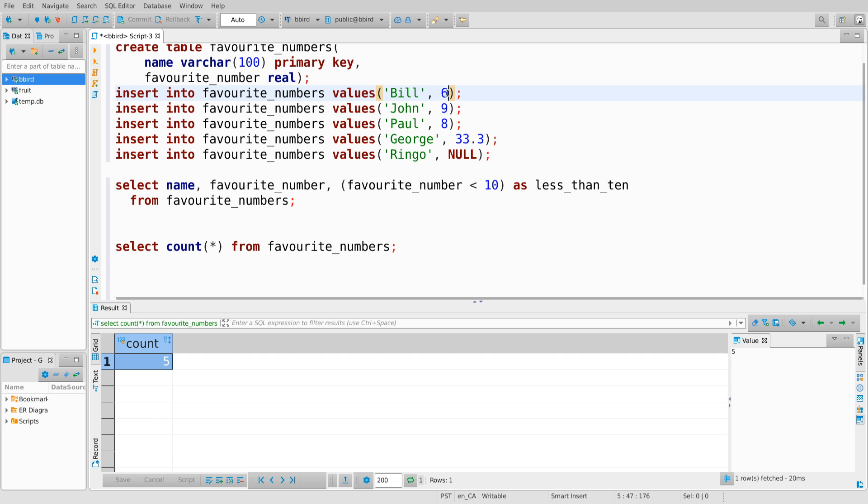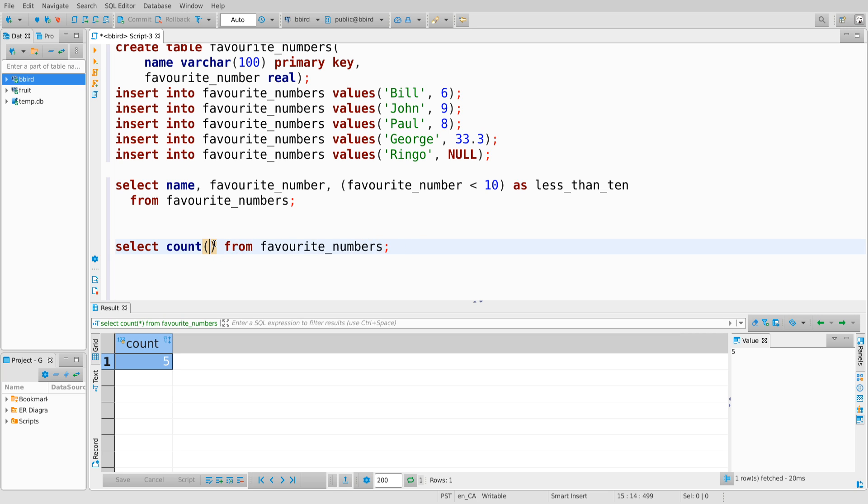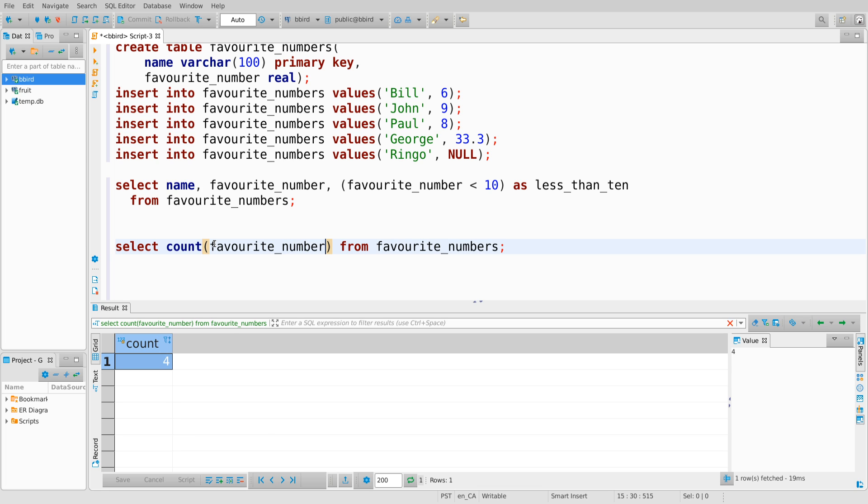So there are five rows. Count star tells me that it found five things. If I do count star, which is count the value of every column, the entire row. If I do instead count, actually let's try count name. So if I put every row into one big bucket, and then I count the number of name attributes I see in that bucket, then I will again see the number five. If I do count of favorite number, I see four.